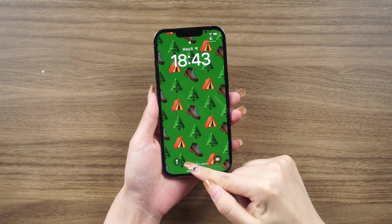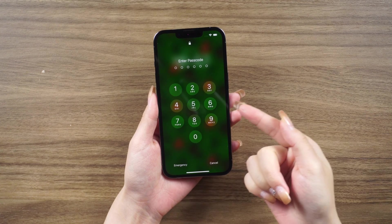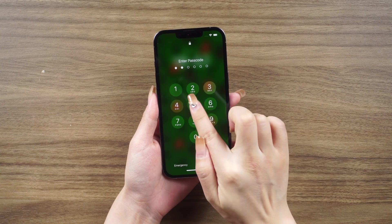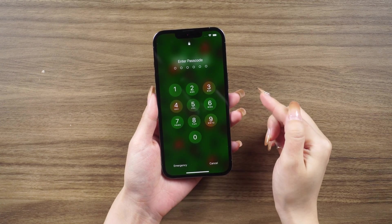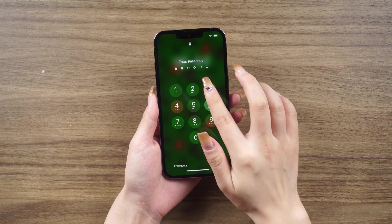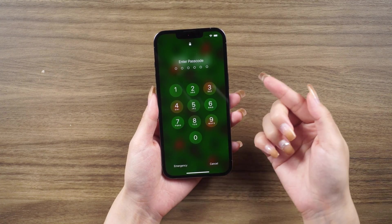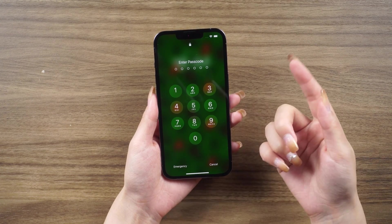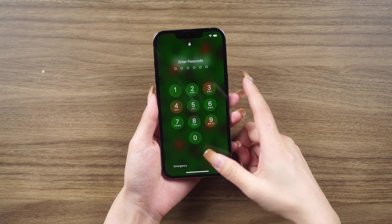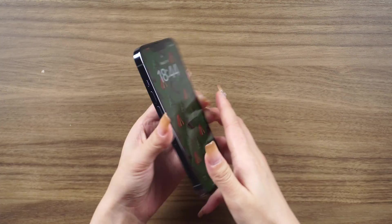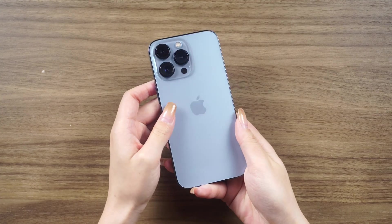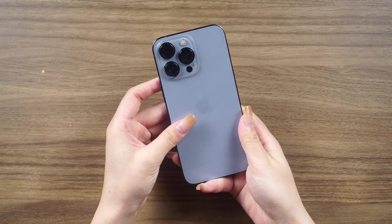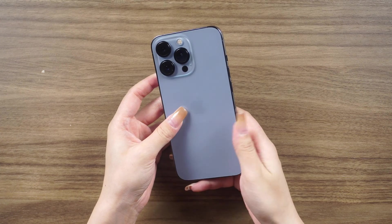Hey everyone, welcome back to the Tenorshare Channel. Today I'm going to guide you through the most comprehensive method to reset your iPhone. Whether you're planning to sell, trade, or give away your iPhone and need to perform a complete reset, or if you've forgotten your iPhone password and can only restore it to factory settings, I've got the ultimate solution for you.